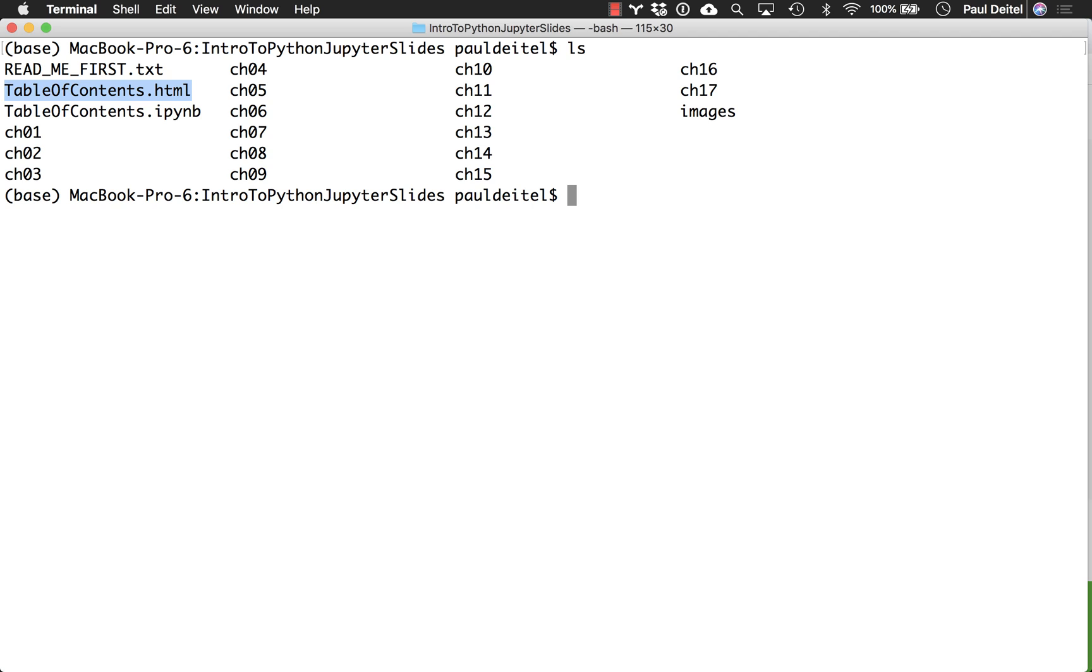And similar to what we do with the live notebooks in the HTML files, we provide you with links to the corresponding notebooks that start each chapter and then subsequently all the additional section-by-section notebooks as well.